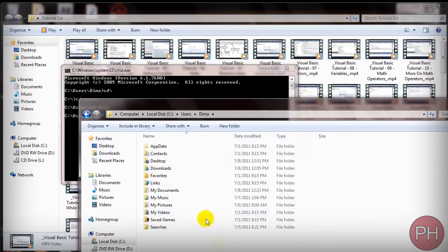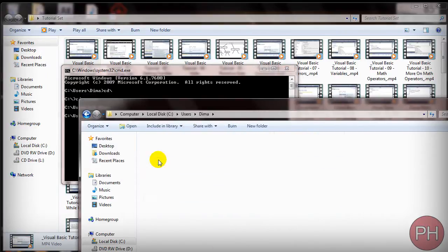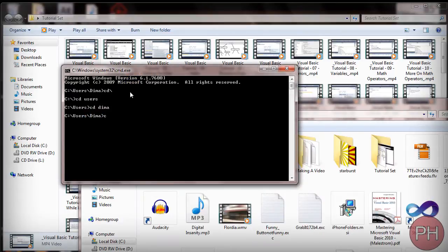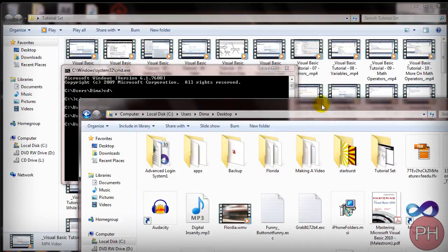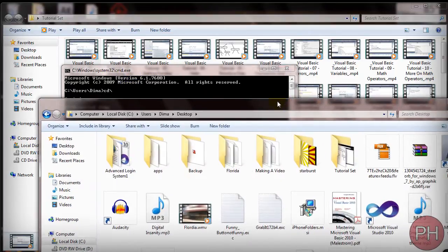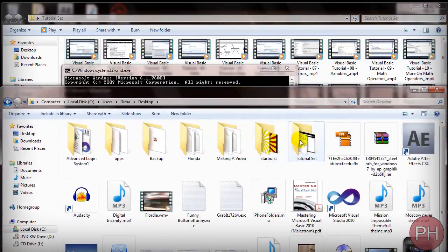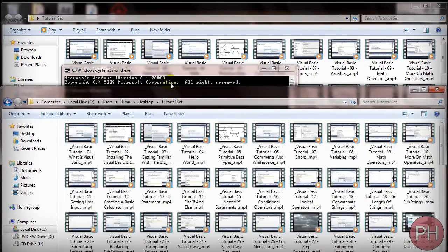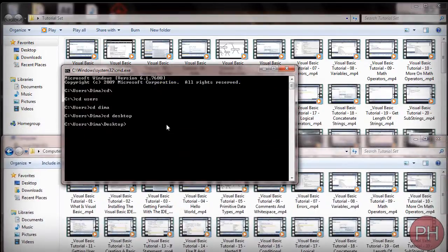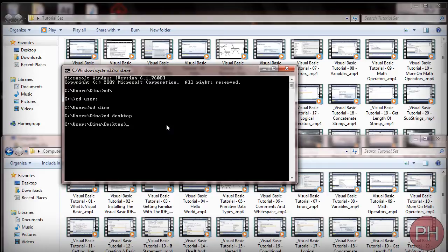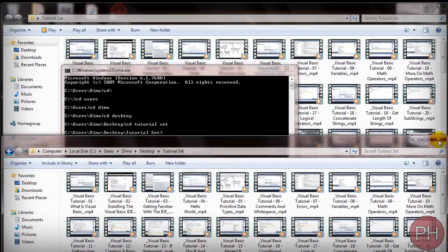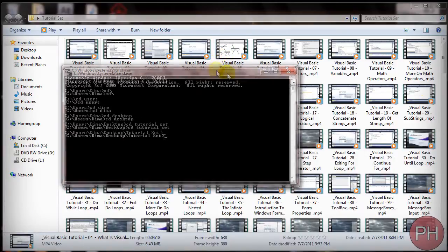Now I'm trying to find my desktop. So desktop cd desktop and here I will find my let's say tutorial set. So now we got to locate ourselves to the final directory. So cd tutorial set. And now we can just exit out of this.